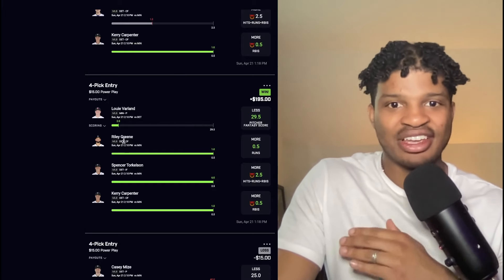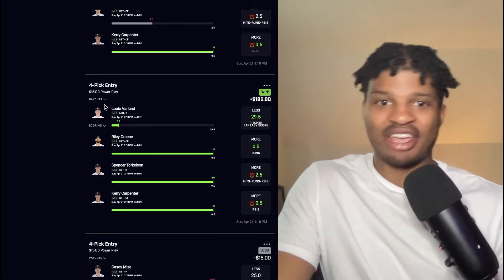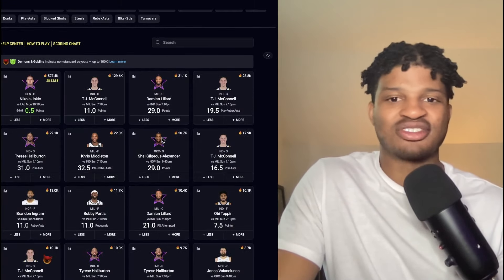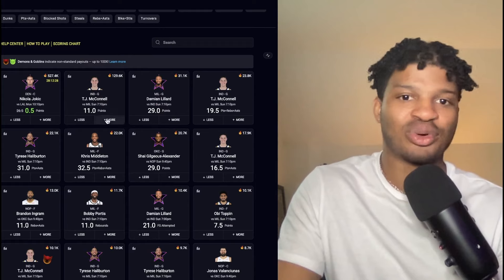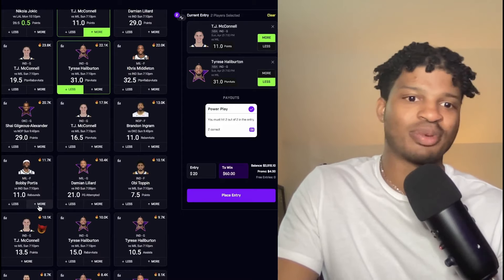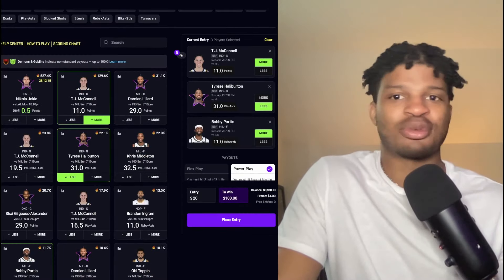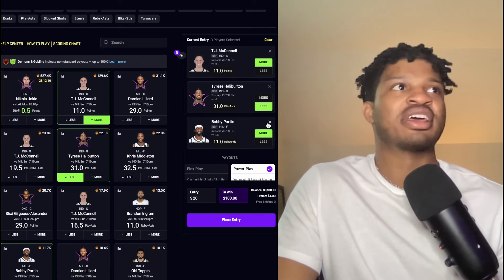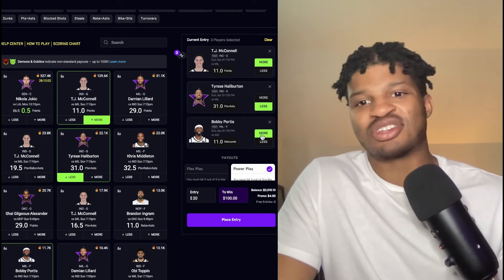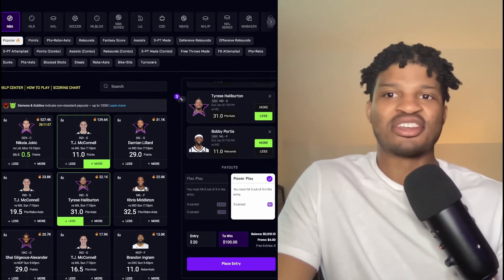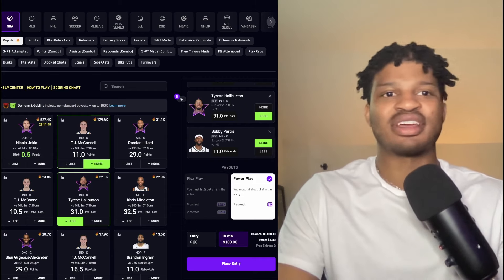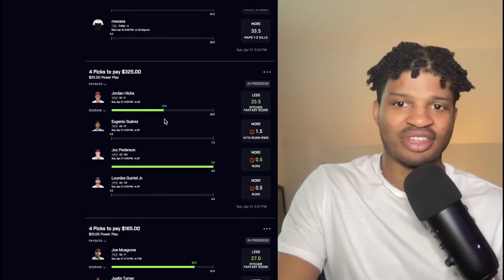If one thing happens, another is likely to happen, making it way easier to hit this four-leg parlay. This parlay pays 13x if you get all four right. A lot of people on Prize Picks when they start out don't realize this and choose non-correlated bets — like TJ McConnell over his points, Tyrese Halliburton under his points, and Bobby Portis over his rebounds. That's a terrible slip because these things have nothing to do with each other. Just because Halliburton gets under 31 points doesn't mean McConnell goes over 11, which has nothing to do with Portis's rebounds. You're making it infinitely harder to win.